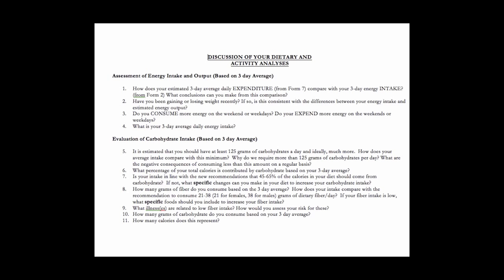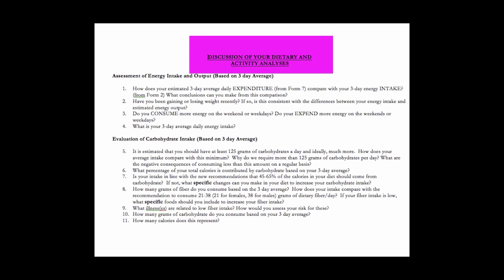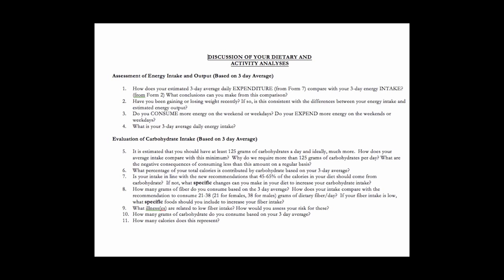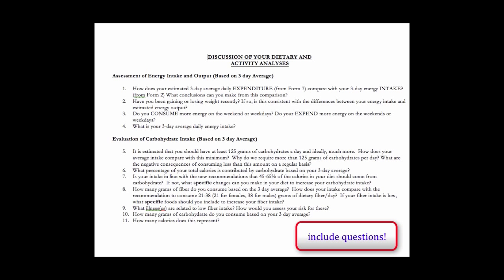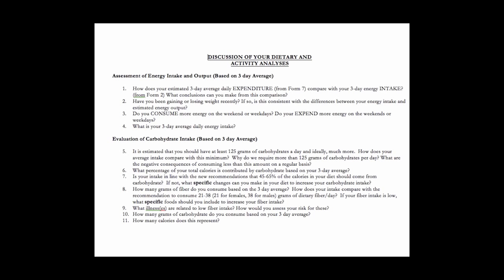Once you've completed all those calculations you'll then use that information in this discussion section. I've just put in the first couple of questions. There are about 30 questions but as you have a look as you go through this form you'll see sometimes it's just a one word or a one number answer and that's all you need to do is put in one word or one number. You need to make sure you include your questions with the write-up. What a lot of people do is simply save these forms to their laptop and then just answer the questions one at a time.